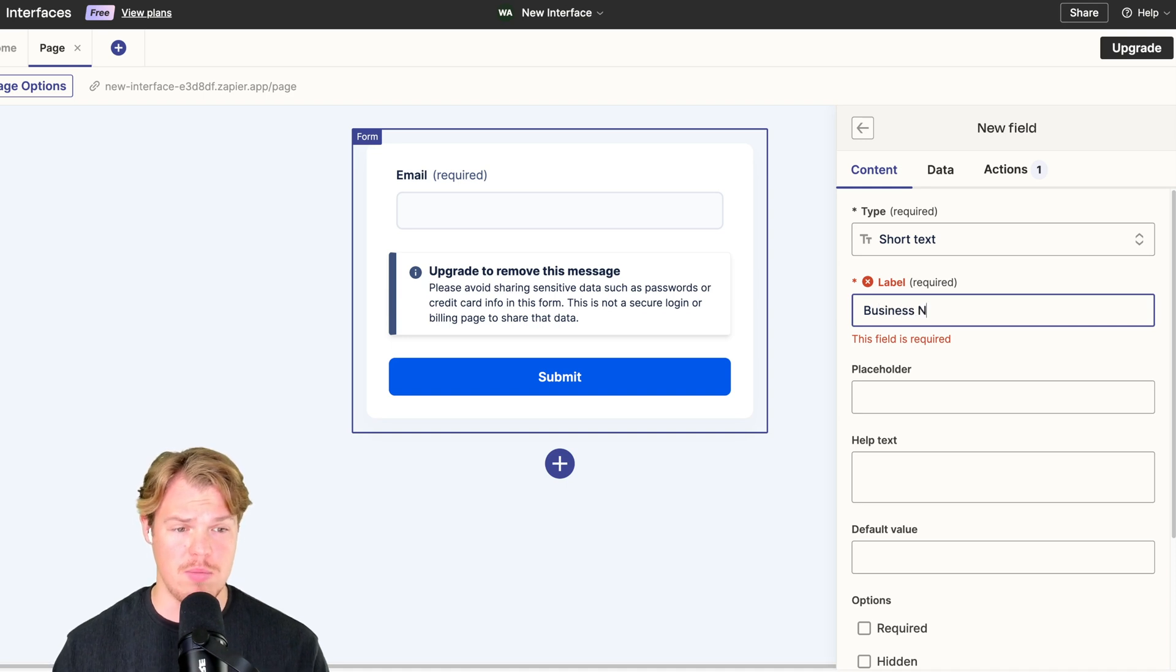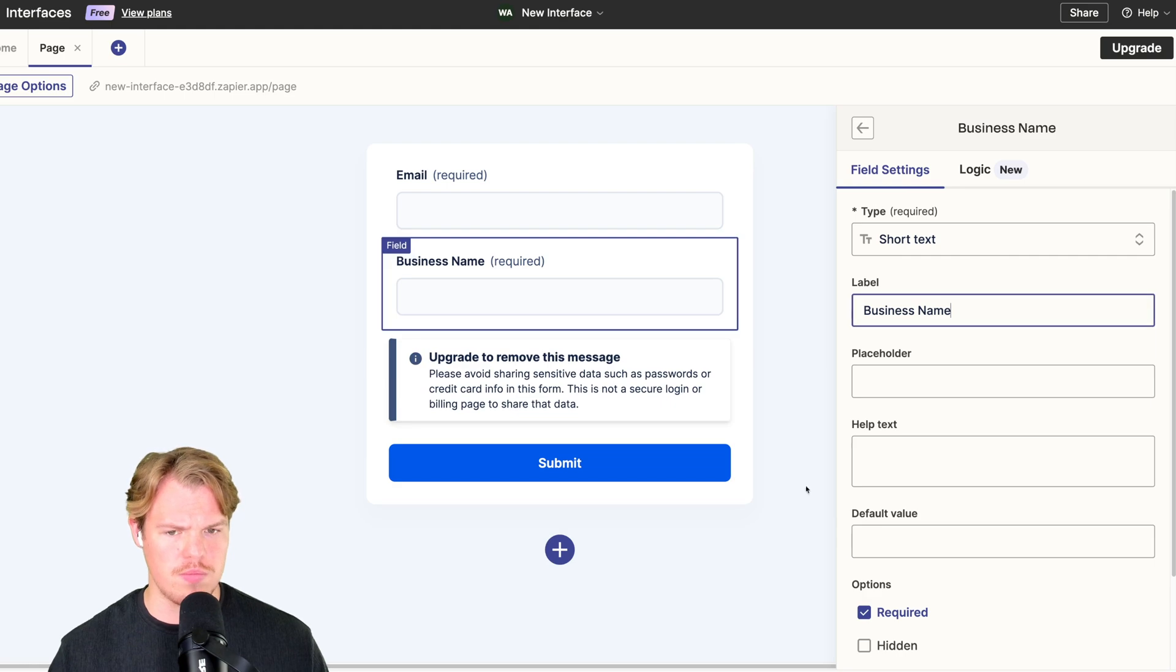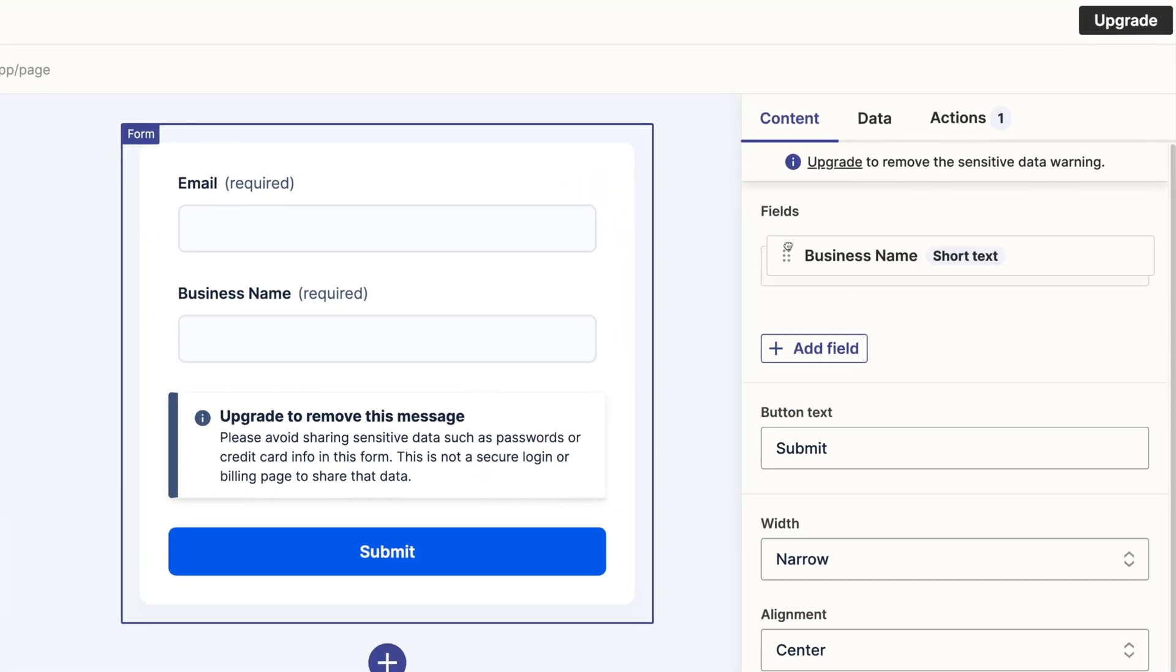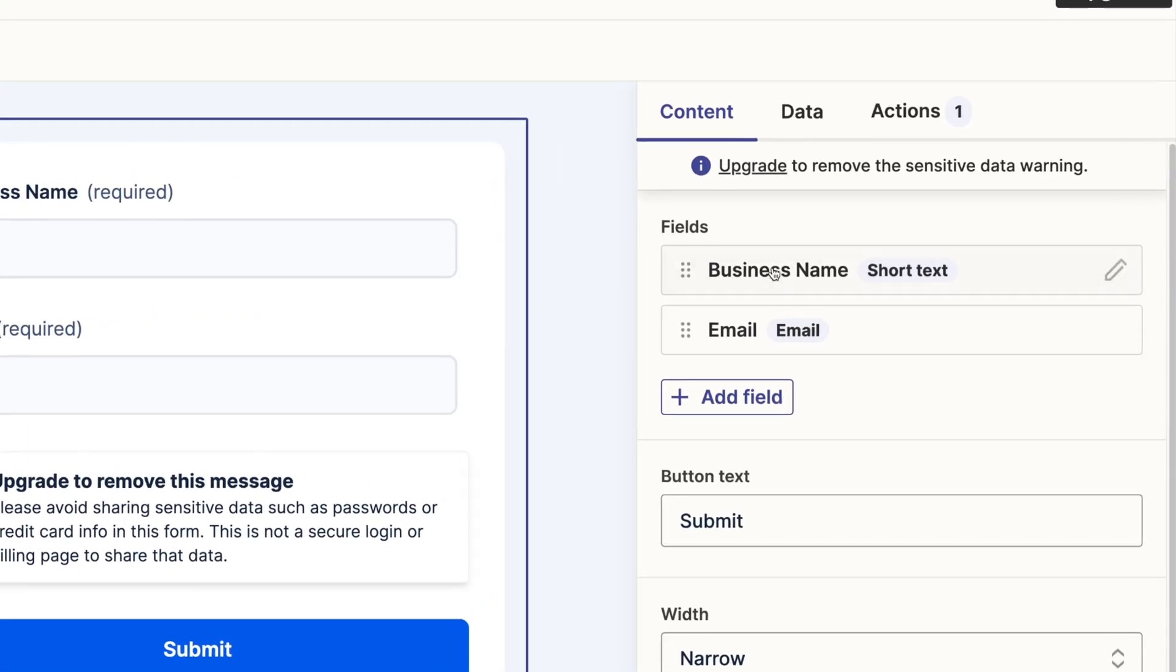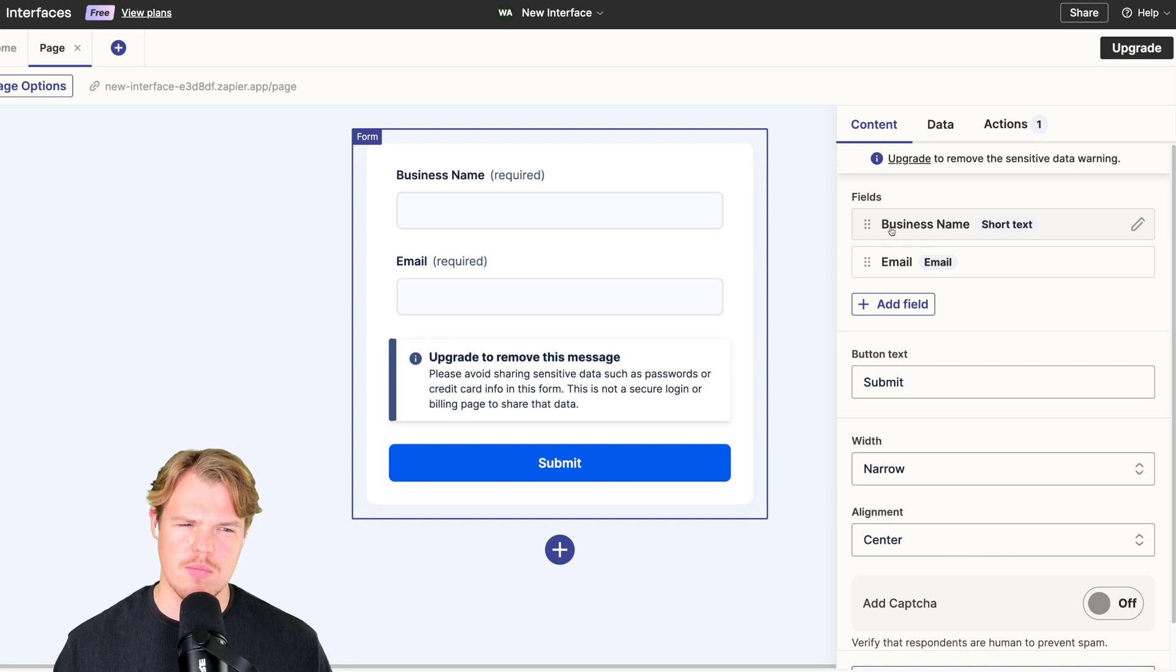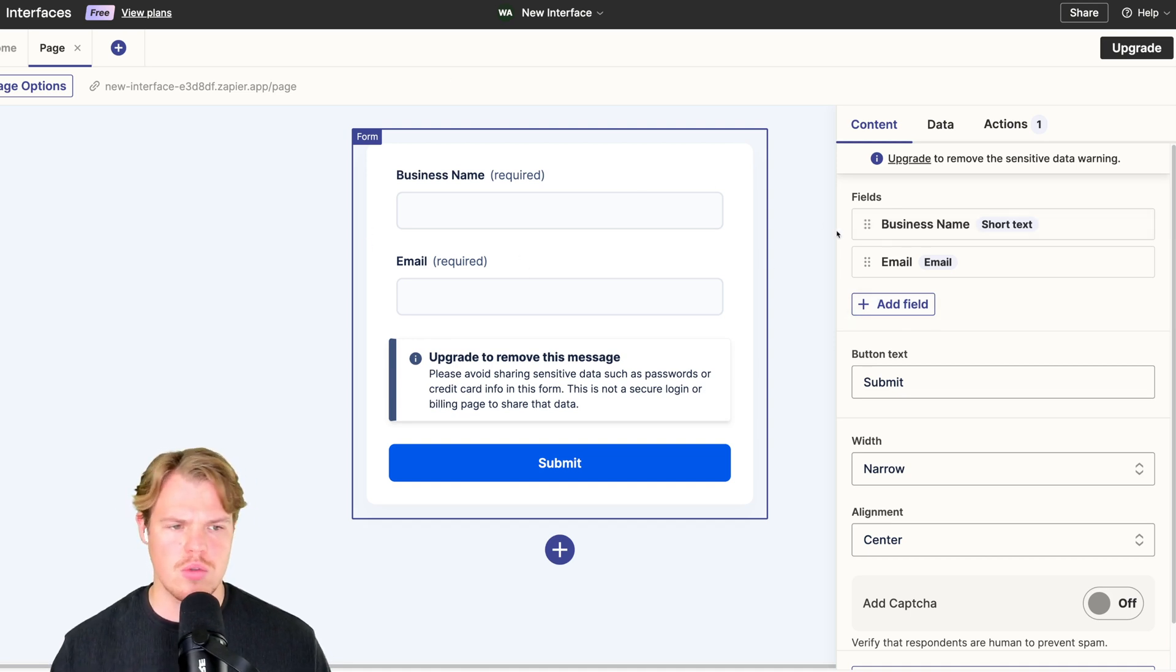We're going to hope that the business name isn't like the whole alphabet. We'll say required, insert field. Now in this form we can simply use this little button right here, drag it above here because you kind of want to start with the business name so I know who you are. Then we do an email.